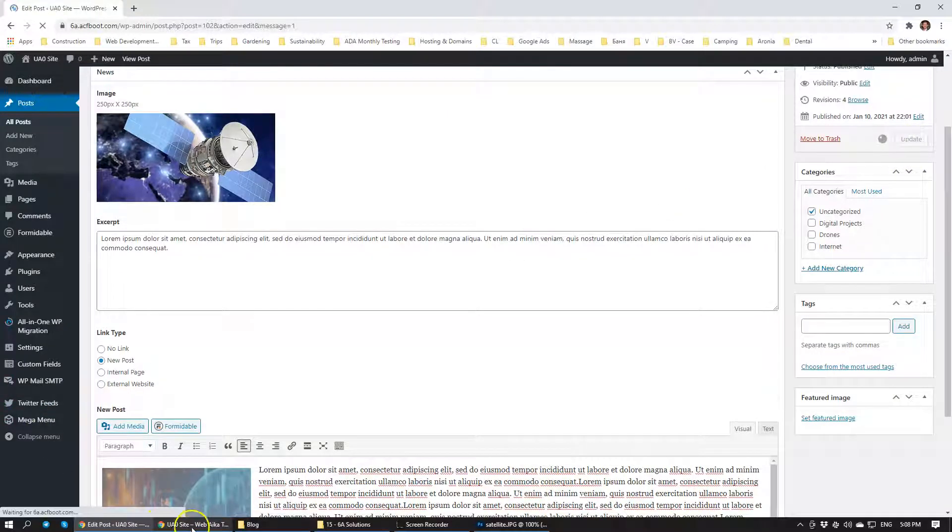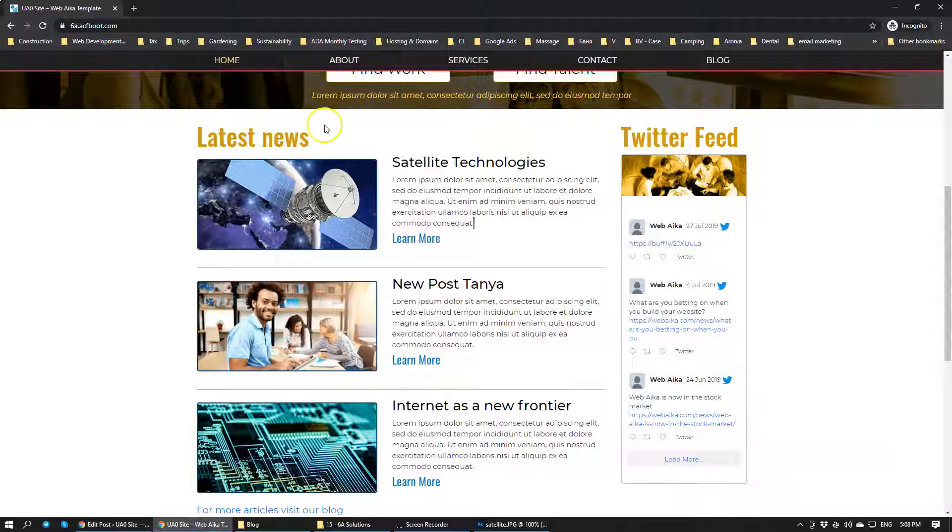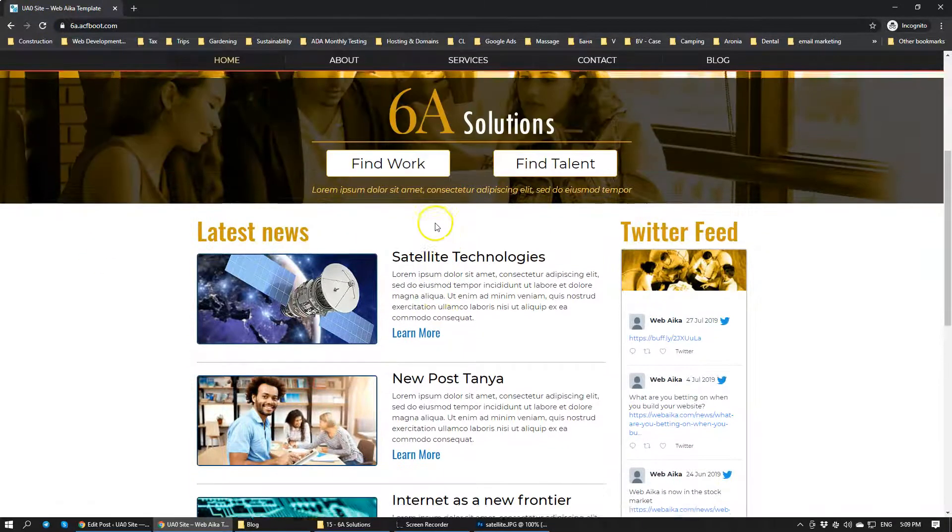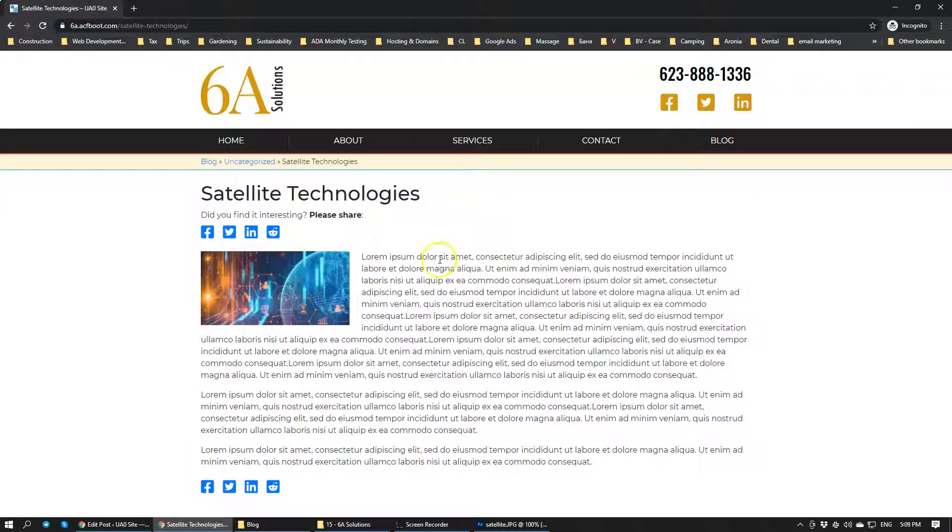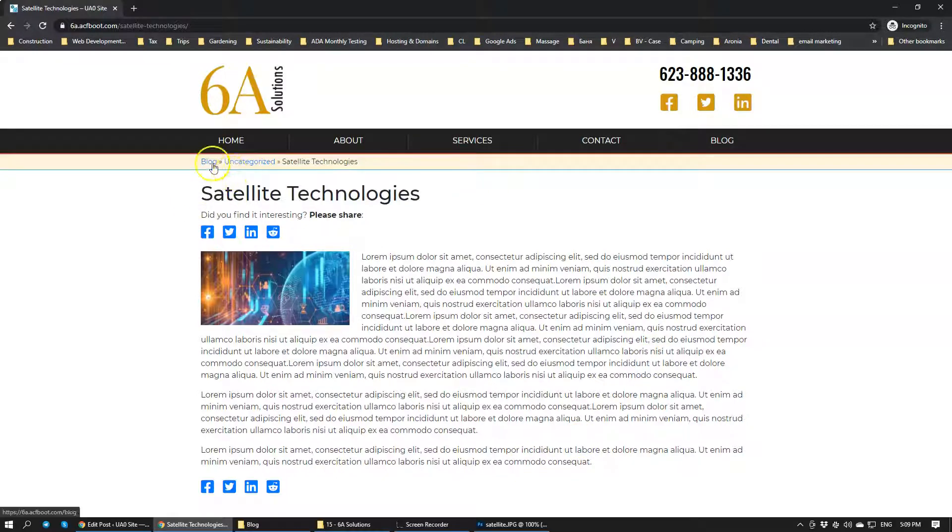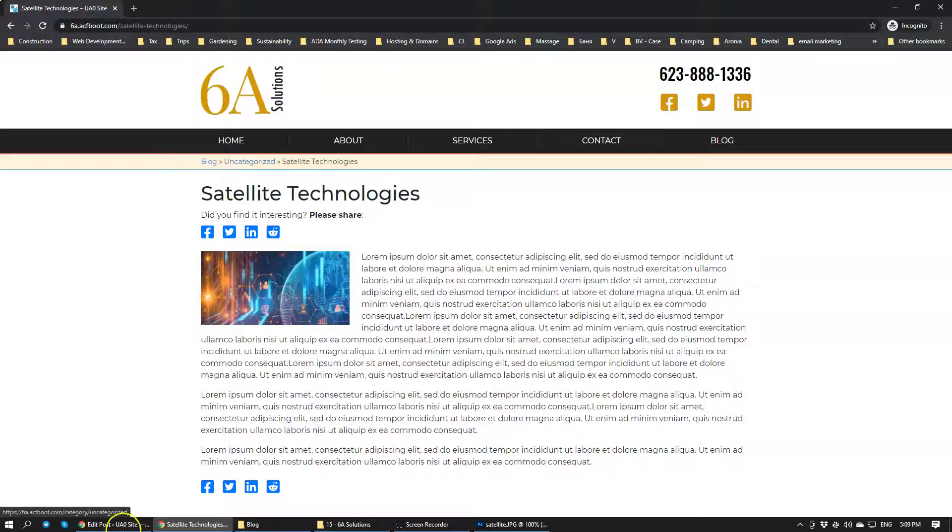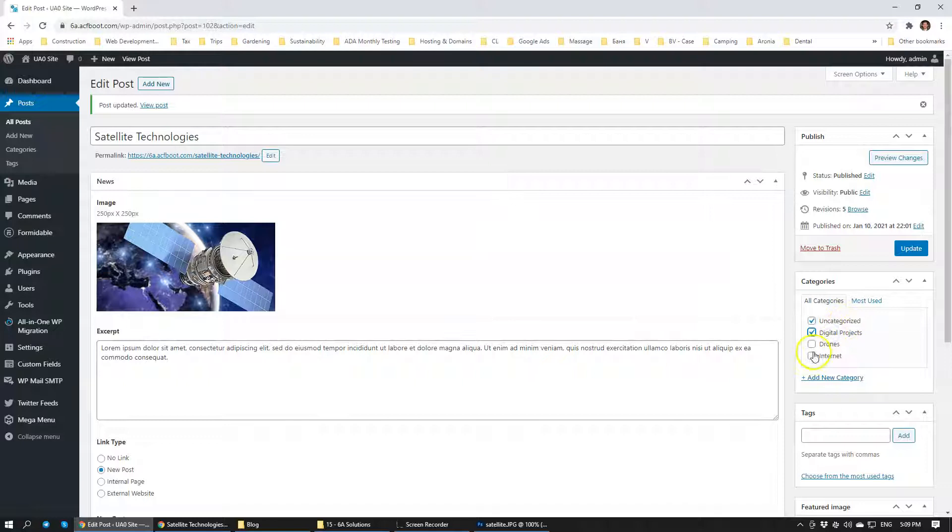So now this same blog will launch an actual article. If we click on it, you can see that we have an article here. And you can also see that we have these breadcrumbs that are going. It is uncategorized. So let's give it some category.